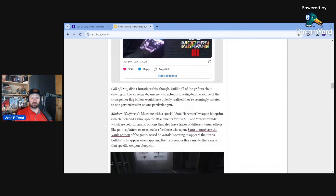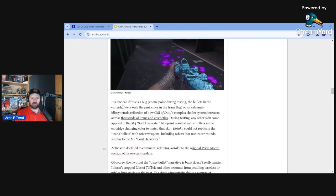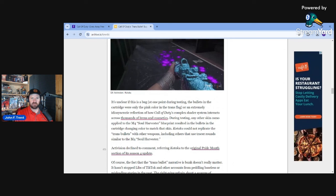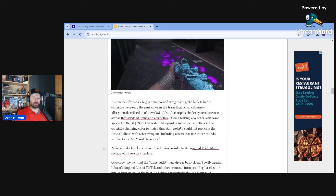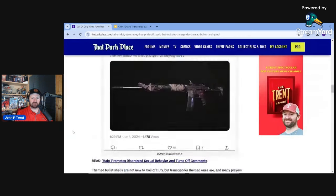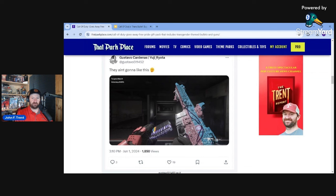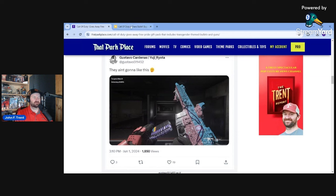So again, confirming that Call of Duty did indeed introduce transgender bullets to that weapon, that firearm. It's unclear if this is a bug. At one point during testing, the bullets in the cartridge were only the pink color in the trans flag or an extremely idiosyncratic reflection of how Call of Duty's complex shader system interacts across thousands of items at cosmetics. Well, I already pointed this out. We have this screenshot obviously. But here's another screenshot. You can see the bullets on this one as well. You can see them in the clip there that they are the transgender color.